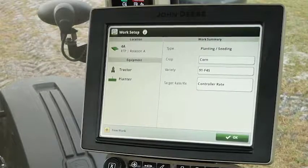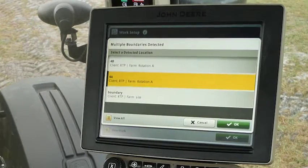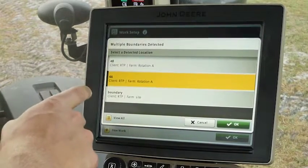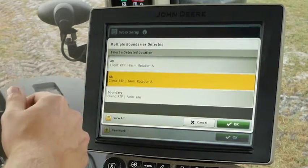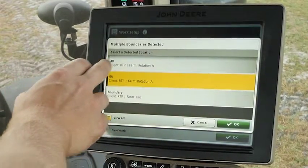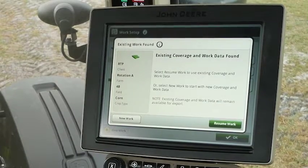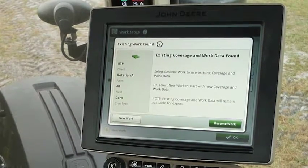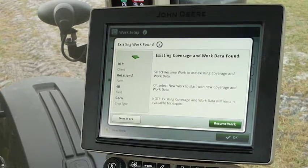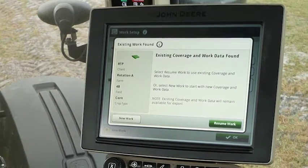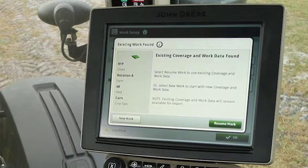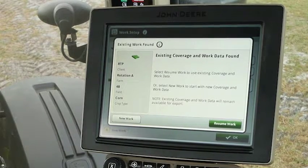To start out we want to change his field to 4B, so we're going to click on Location and it's going to bring up a list of fields on this generation 4 command center. We're going to select 4B and select OK. Now it's telling us that there's existing work found on this generation 4 command center with the premium activation.